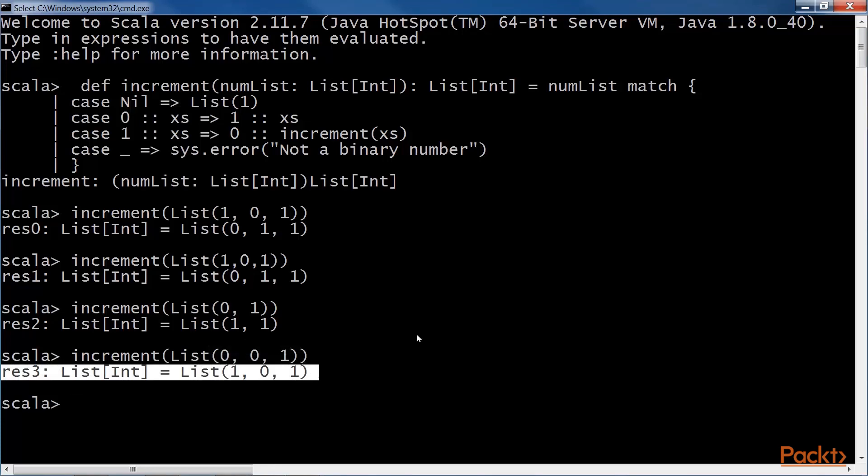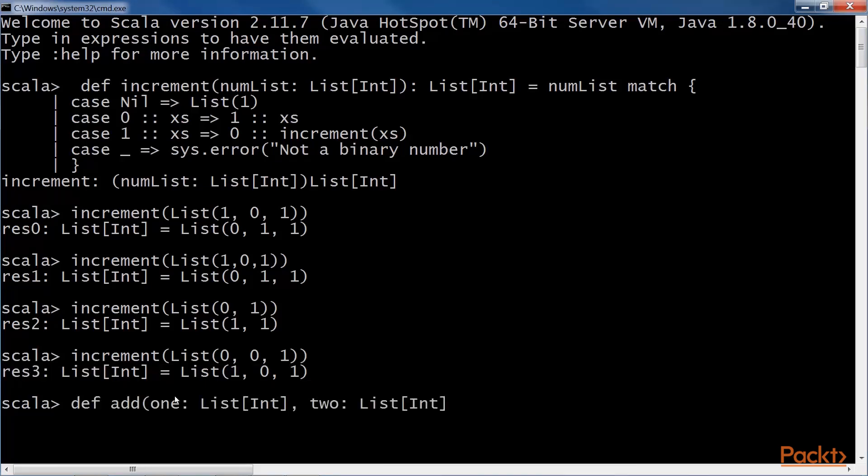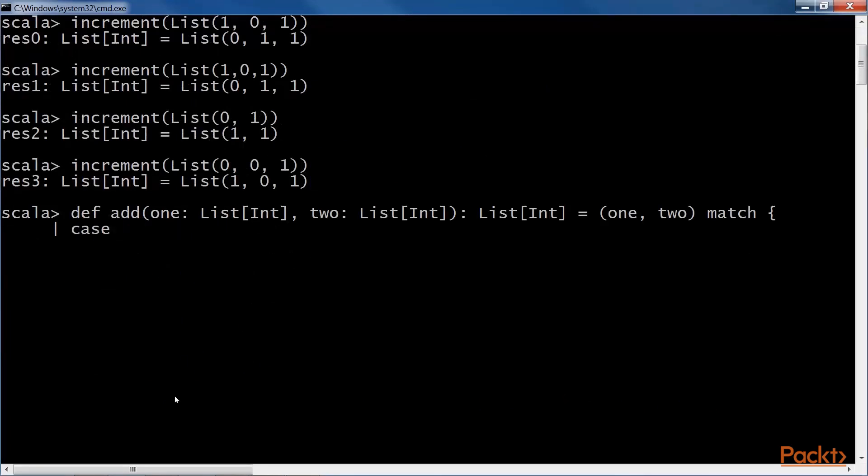Now let's look at how to add two binary numbers. We define a function ADD with two integer lists. Next, we write the case clause.